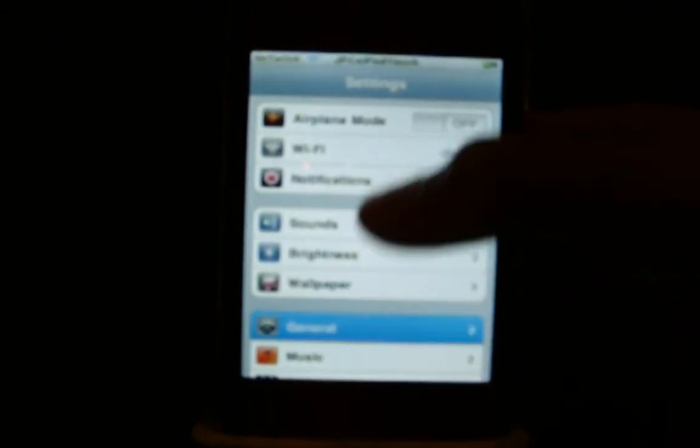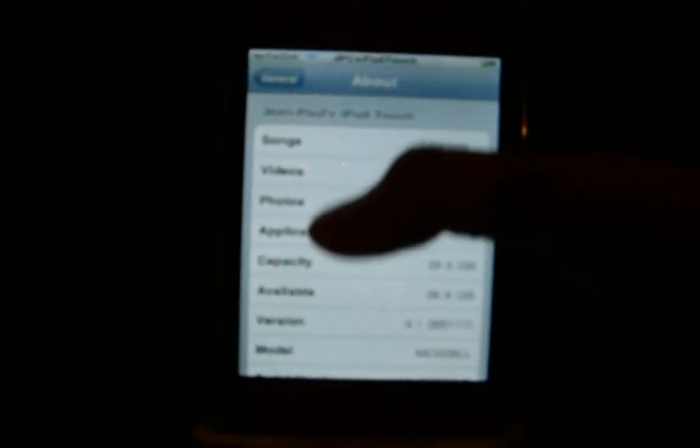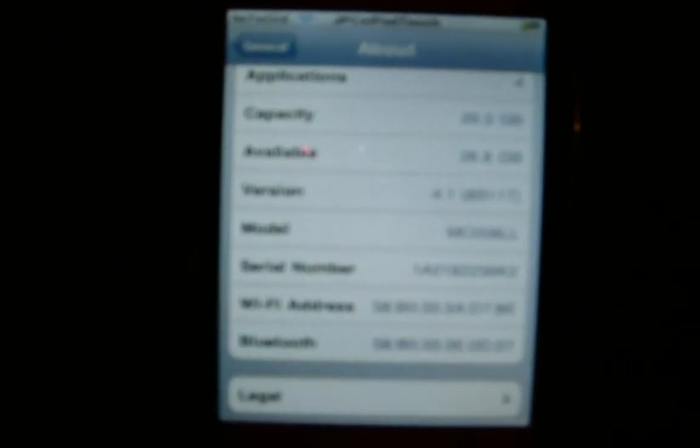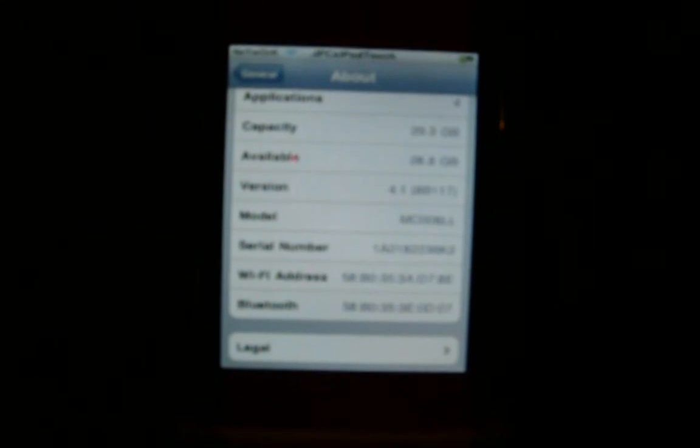Real quick I'm just going to show you proof that I am on 4.1. I don't know if you can see that — it says 4.1 right there. Let me just put my brightness down a little bit, see if that works. Okay, that's much better.